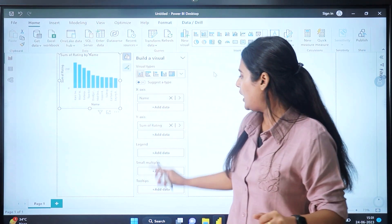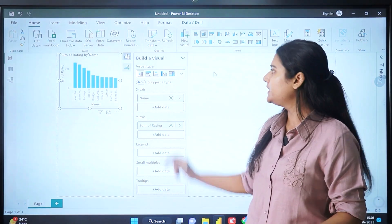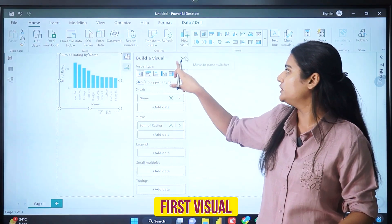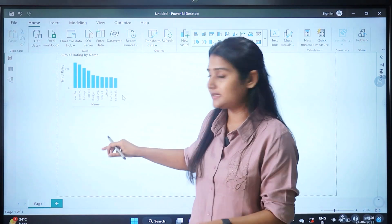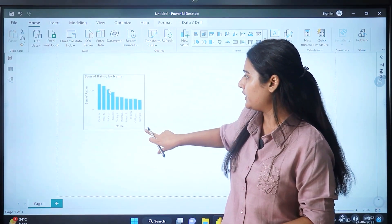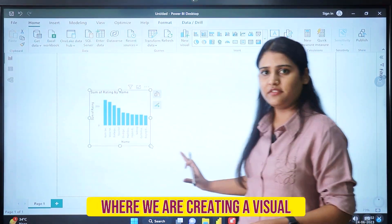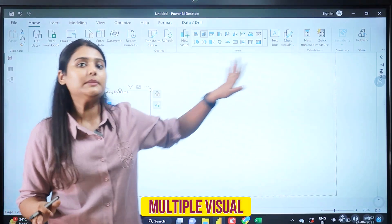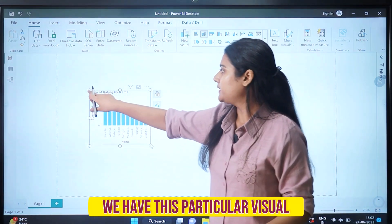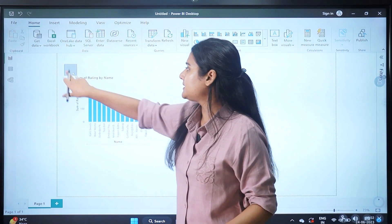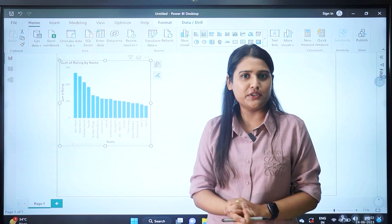We also have options for legends, small multiples, and tooltips to explore later. Power BI is completely flexible — click on a visual and drag it to resize it anywhere on the canvas. The blank space where you create multiple visuals is called the canvas, and you can create 10 to 15 visuals on it.